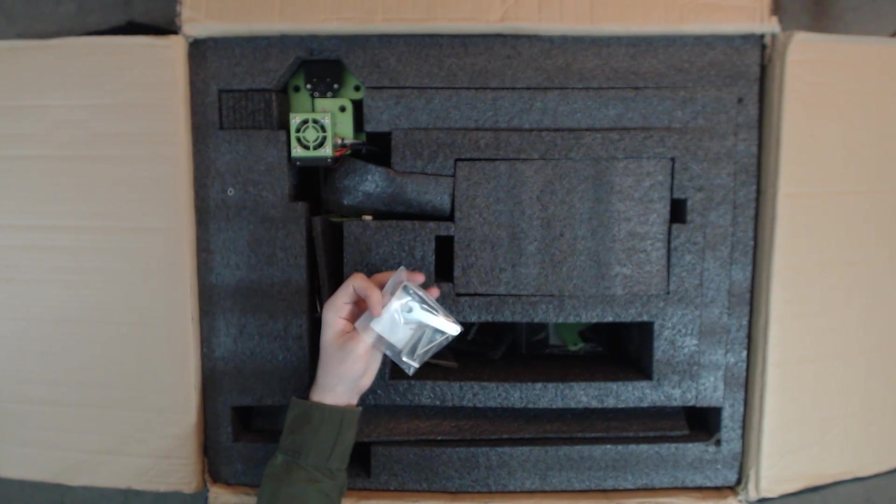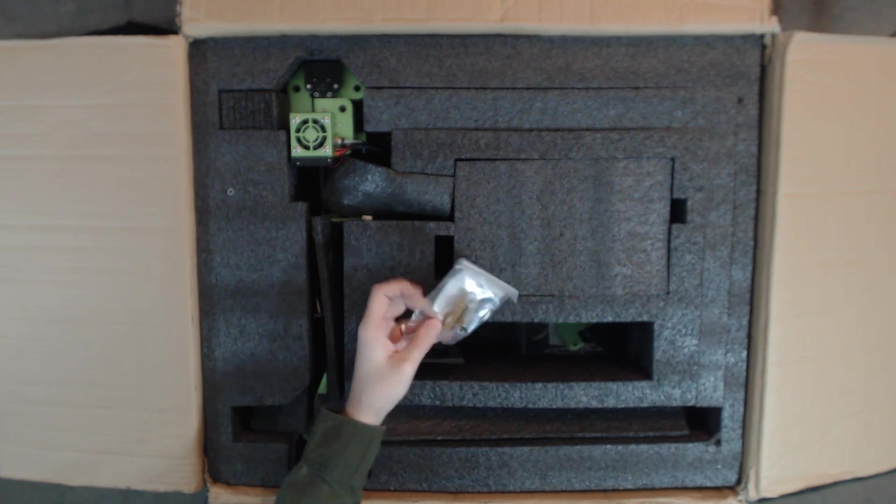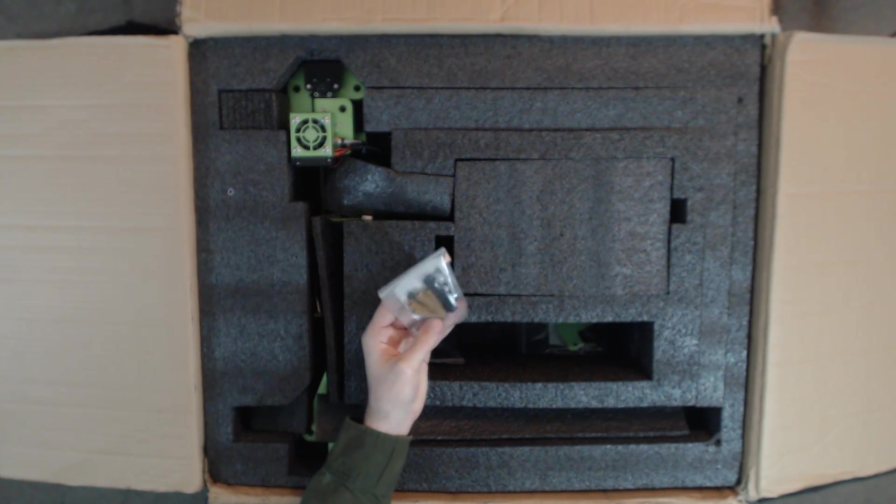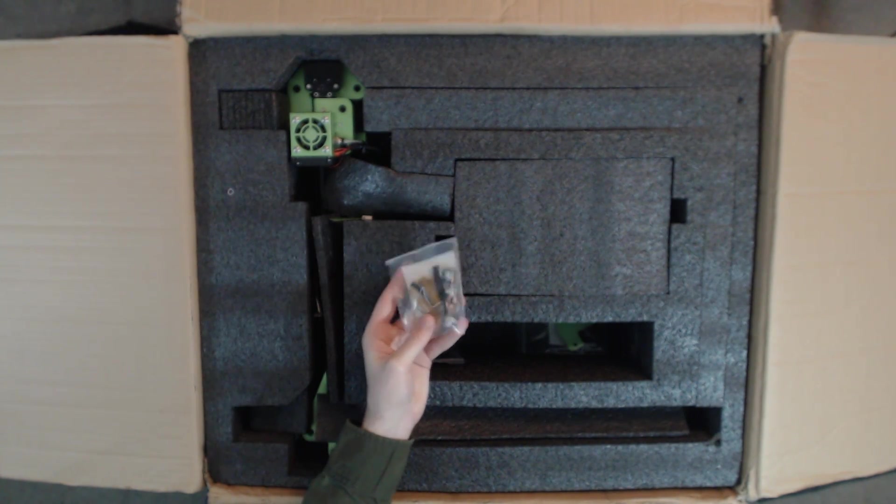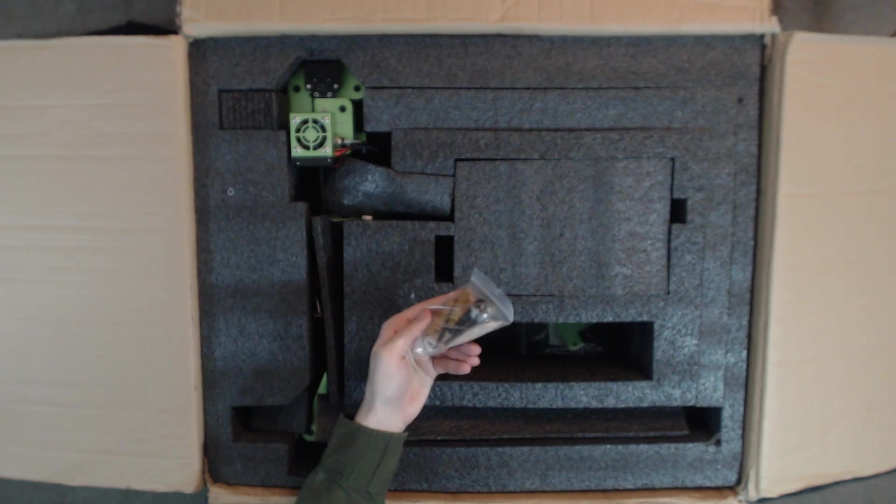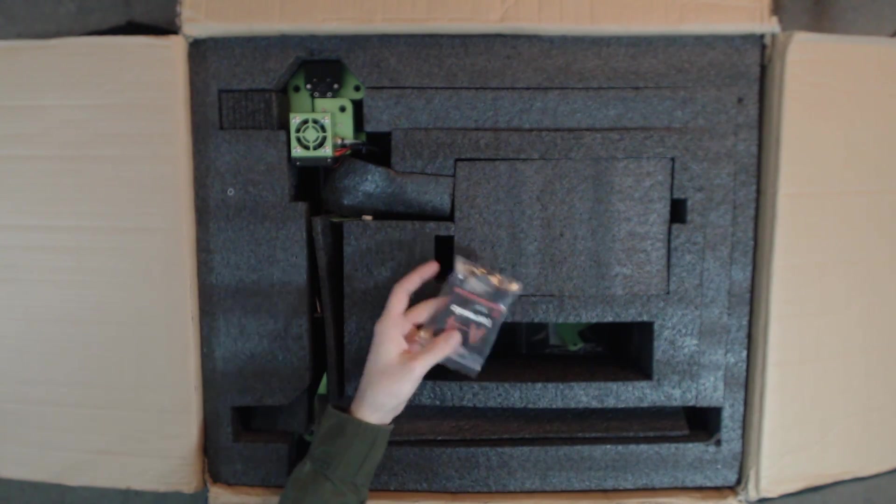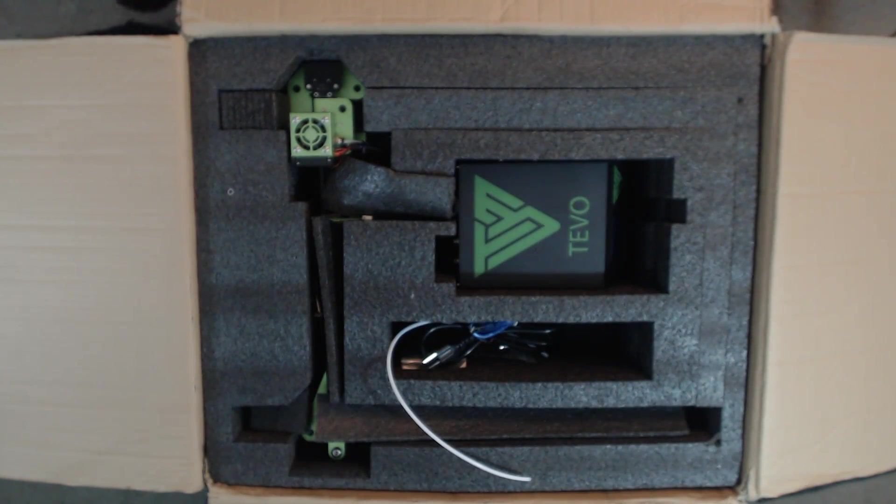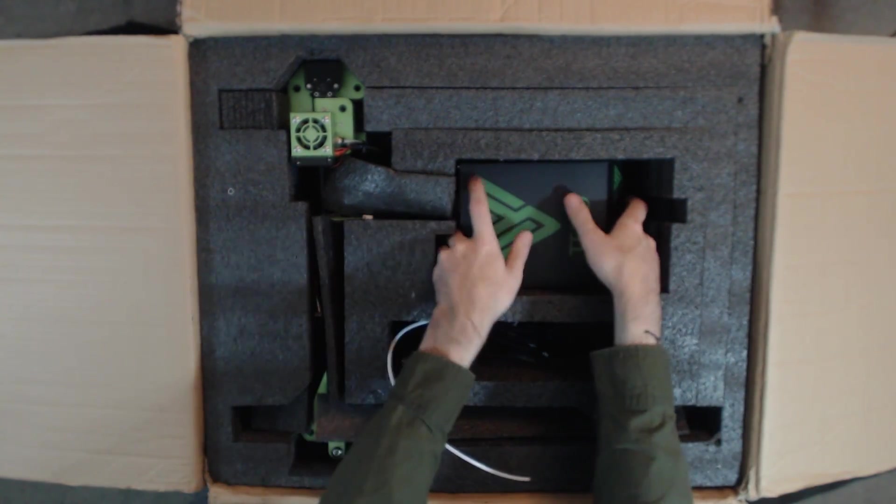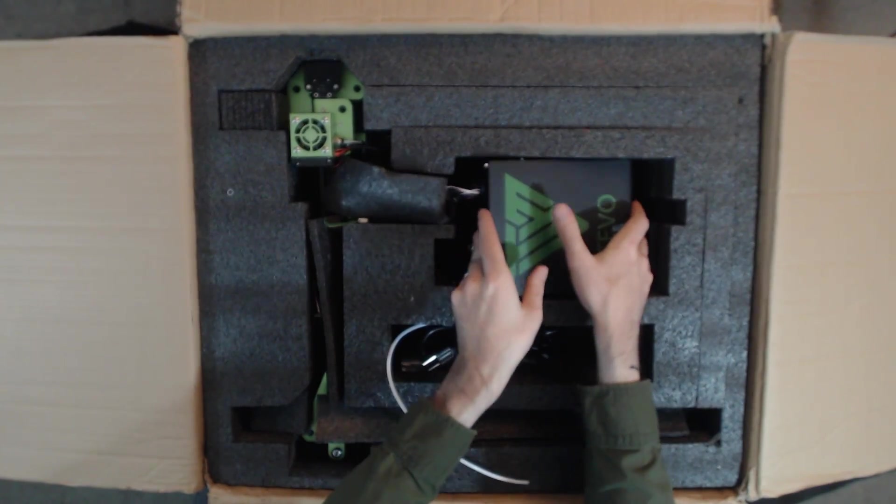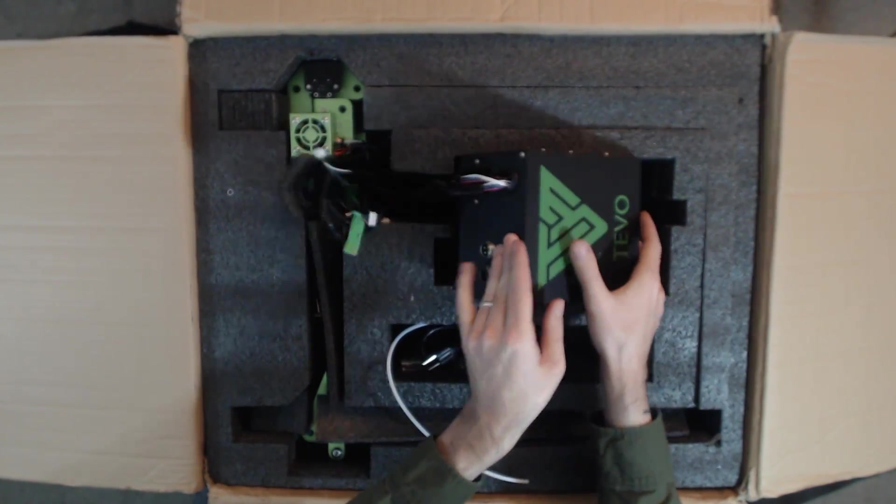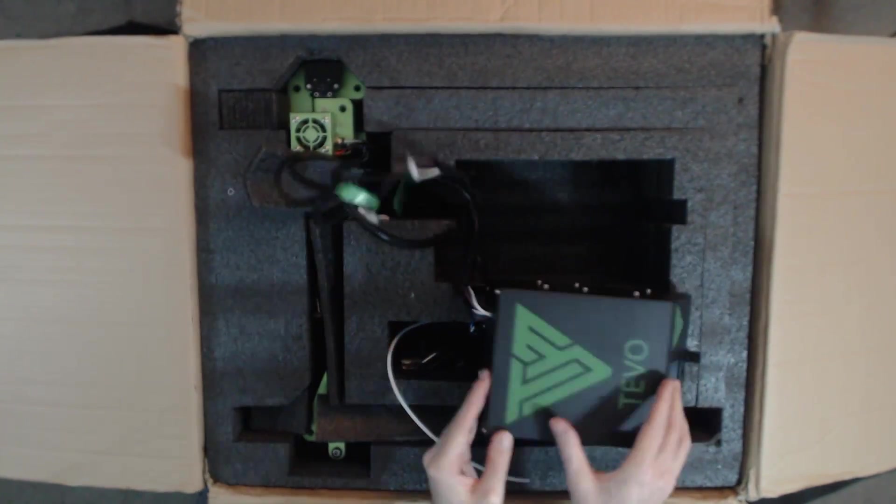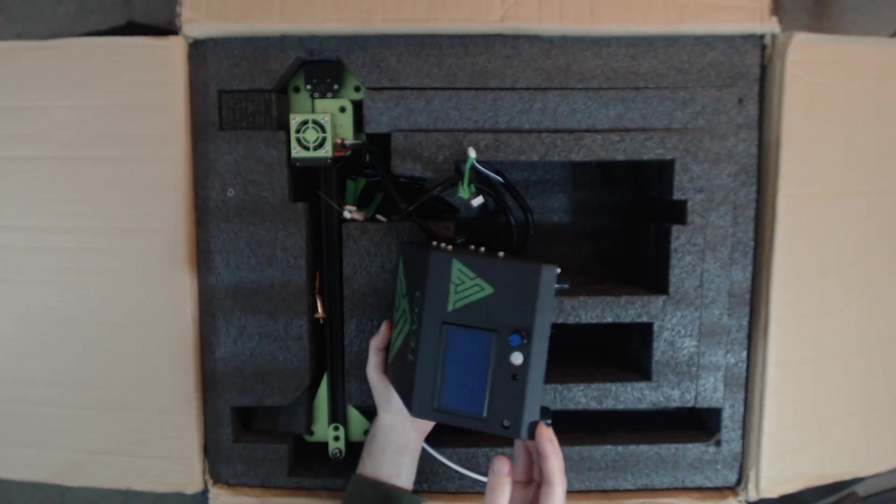And of course a bunch of parts bags. We've got brackets, screws, zip ties, tools, and there's even an included SD card for the 3D printer, which I think is absolutely amazing.